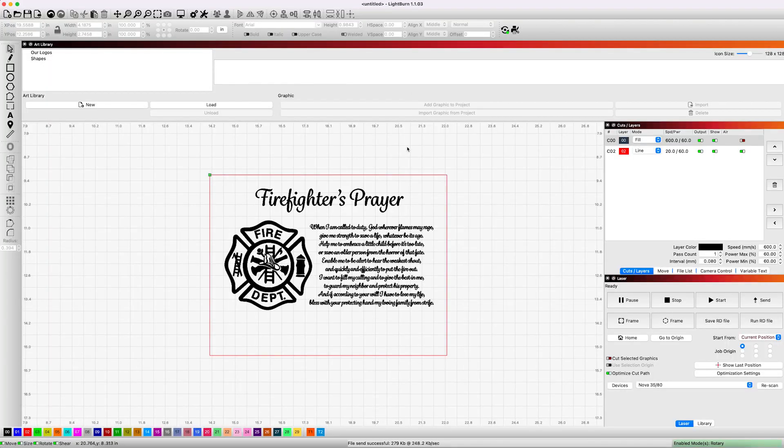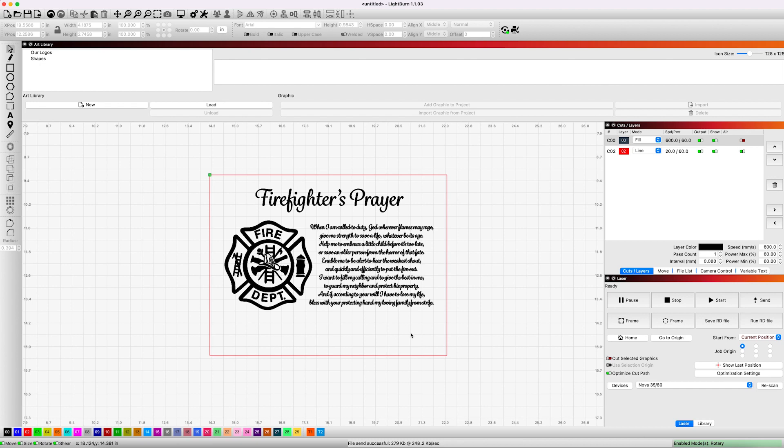We are using Lightburn today for this, and this is actually a file that we have available on our Etsy page, something that we kind of made up here. You'll notice the cutout size here. There is a blank space at the bottom, and that's so you can add your own text or your own name.